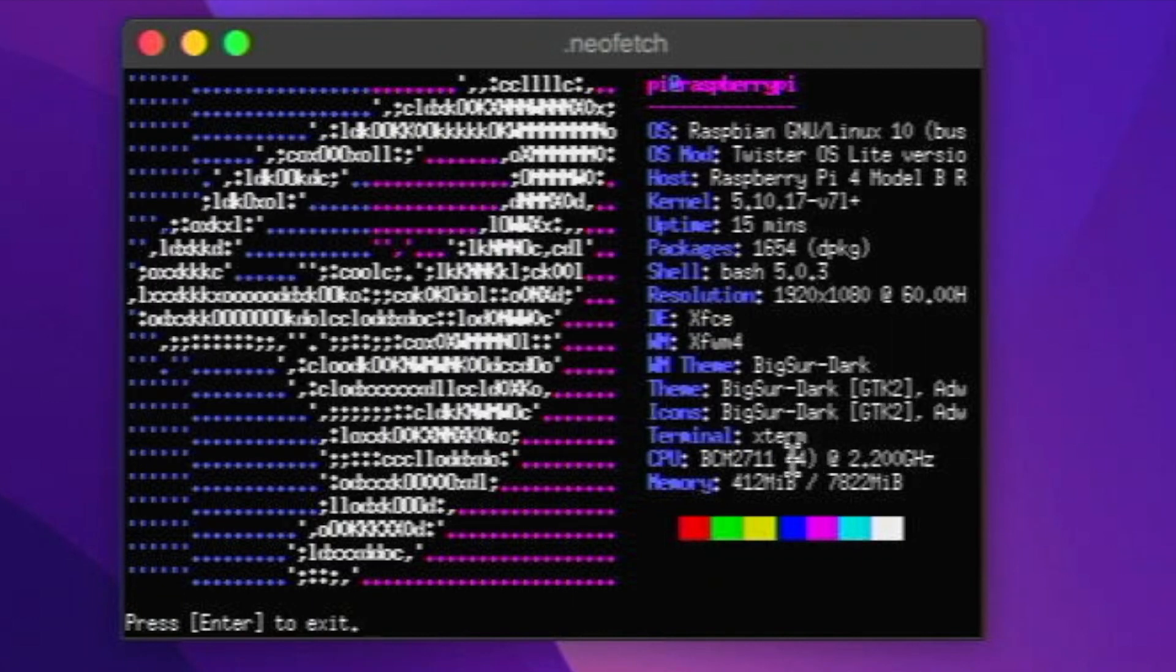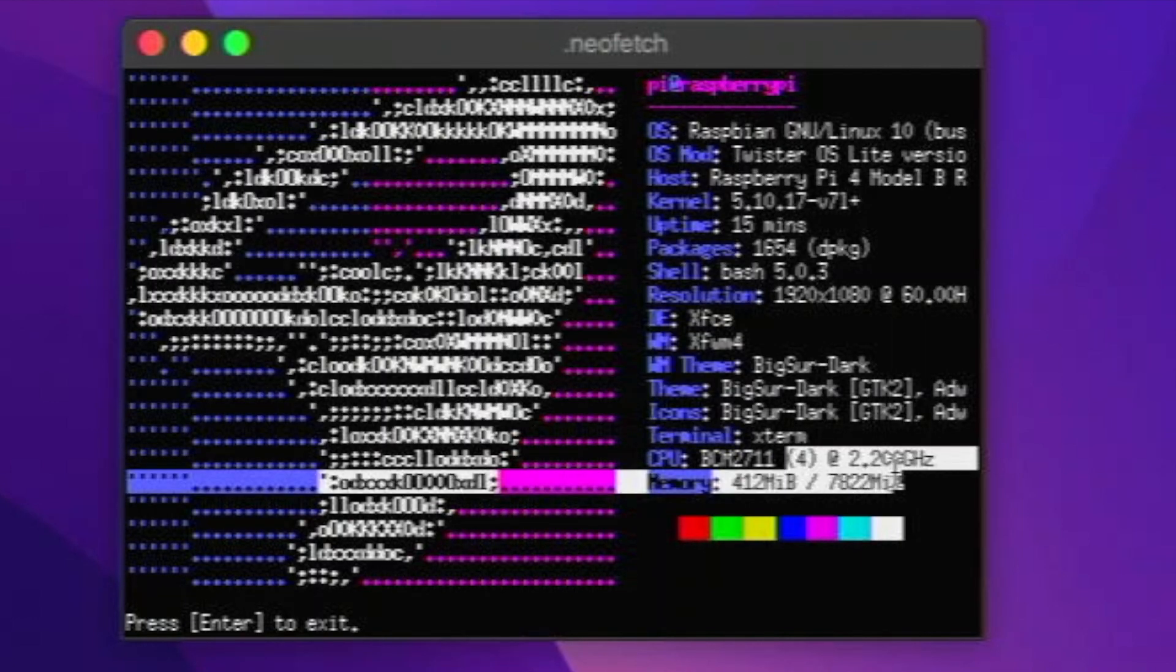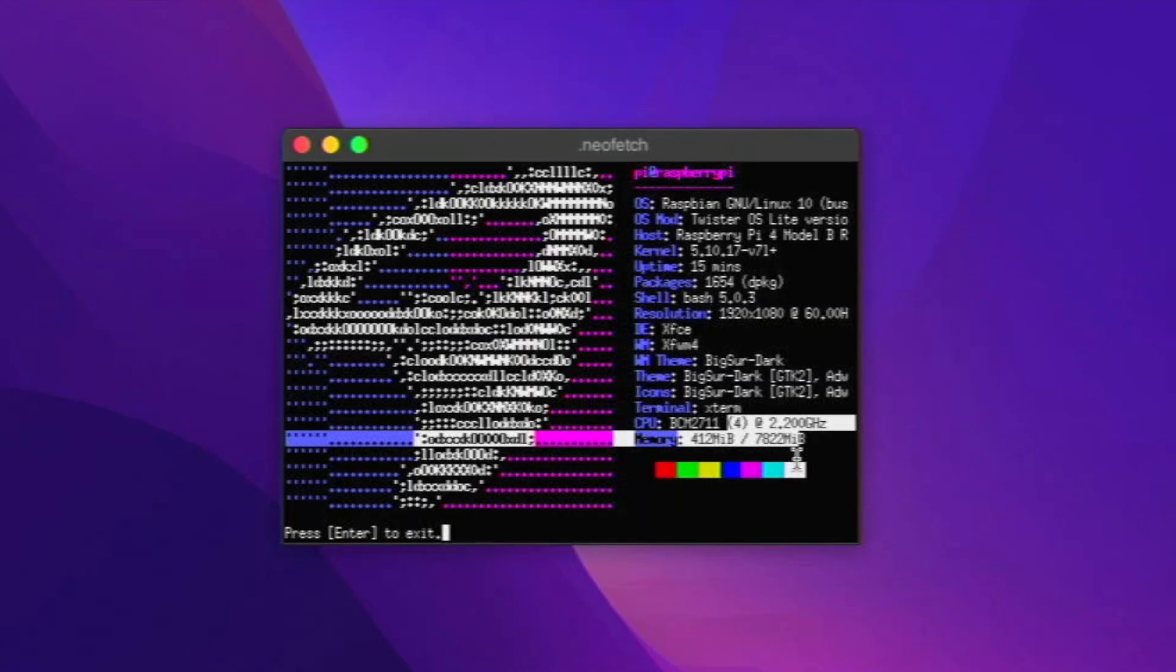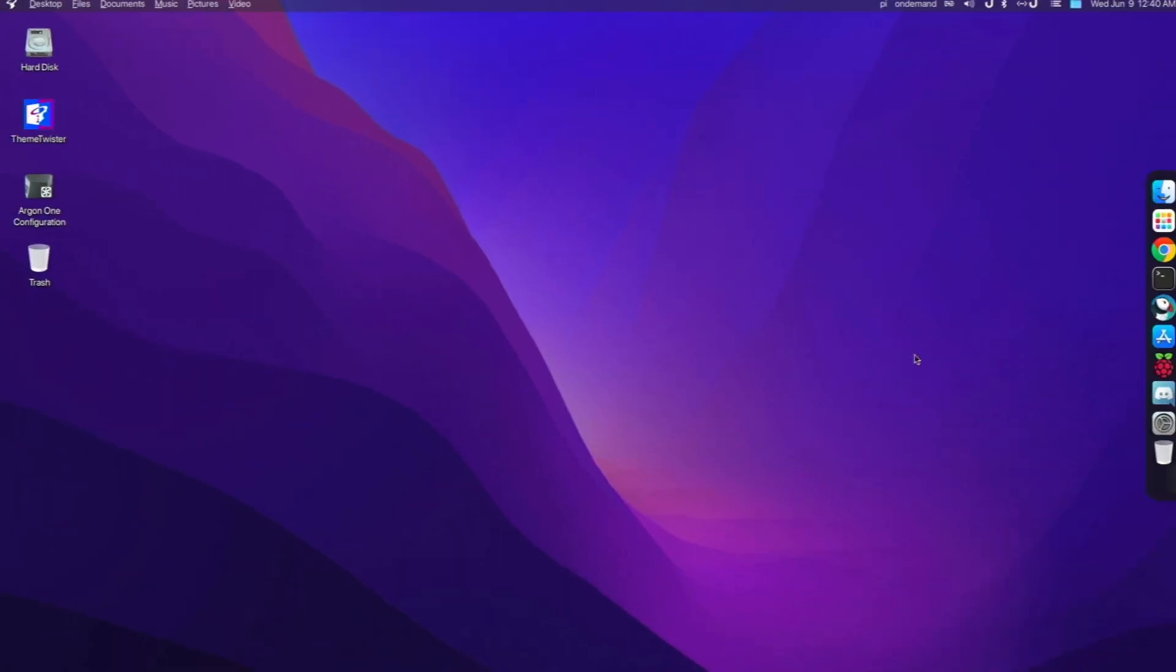And right here you see I am clocked at 2.2 GHz on my Argon 1 case right now. I'm running nice and cool. It's running really well. So I've had an amazing experience with the Argon 1 case.